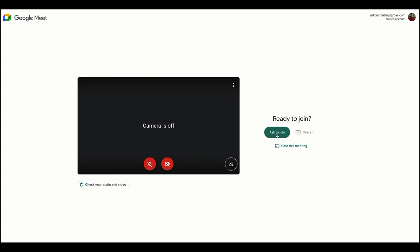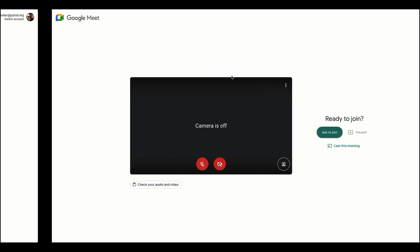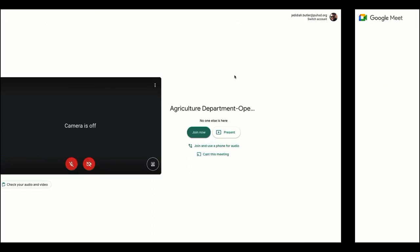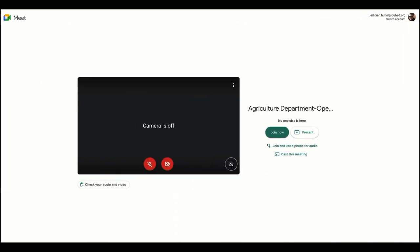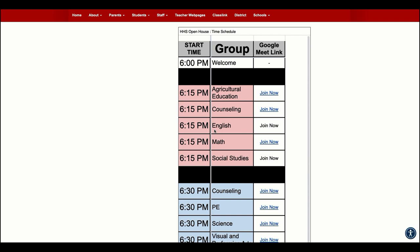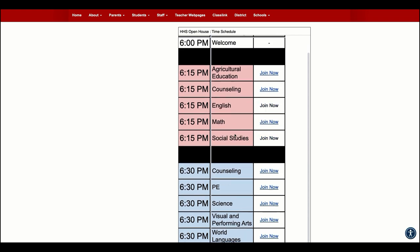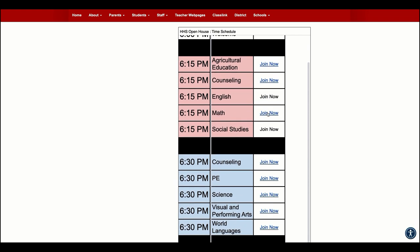For those using outside accounts, you will have to wait for the host to let you in for the first time. If you exit and return, you'll be able to get back in as long as you were admitted at least once. To return to the schedule, just go back to the other tab where the schedule was and you can join any other Meet.